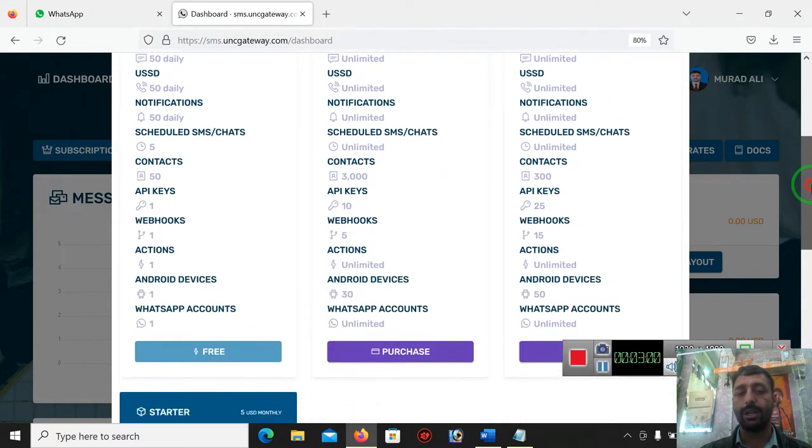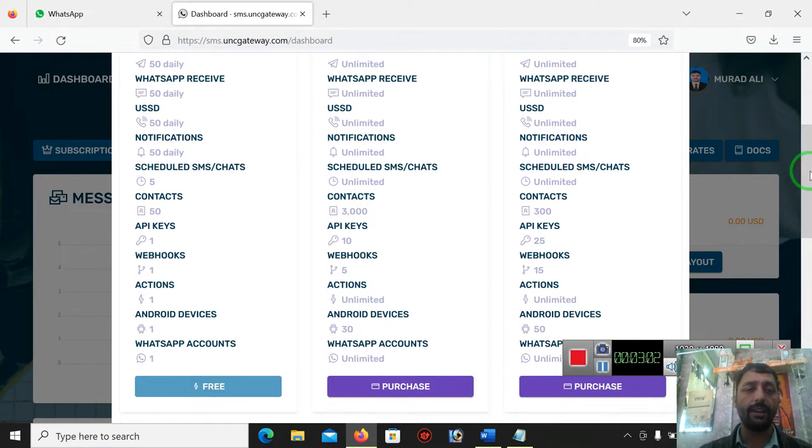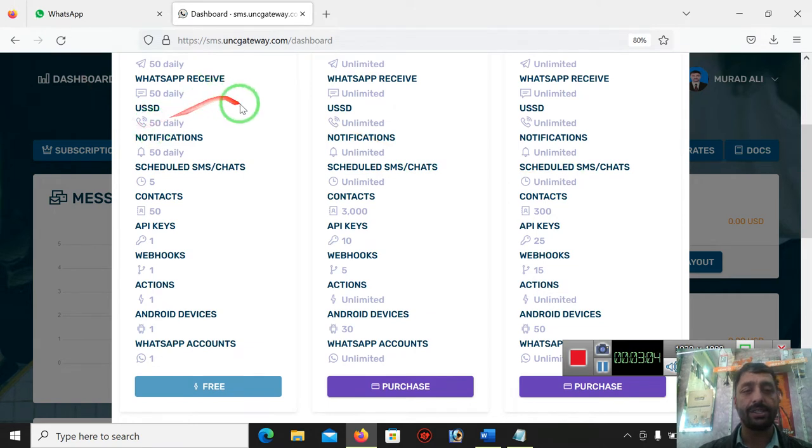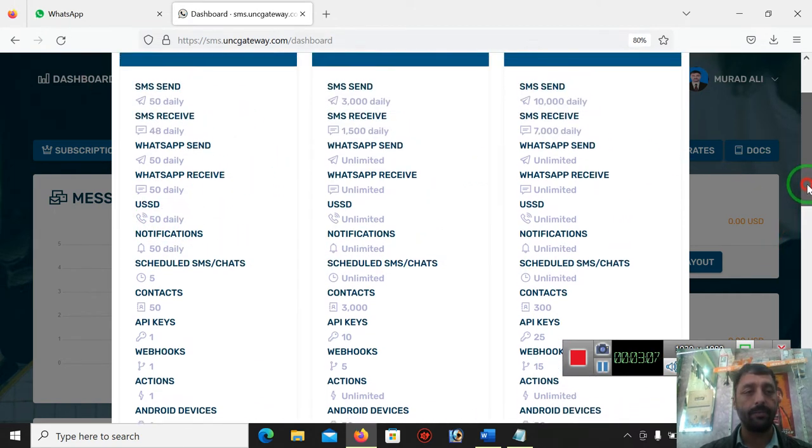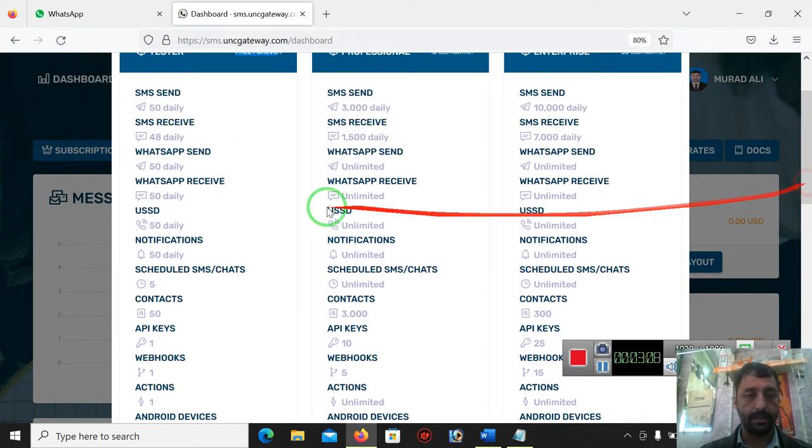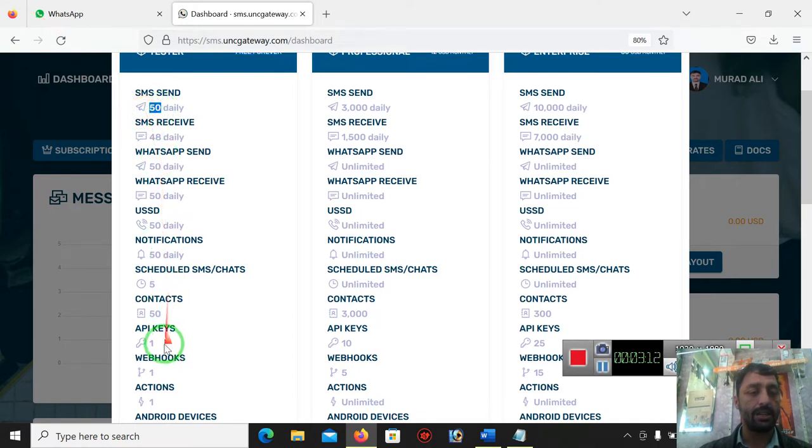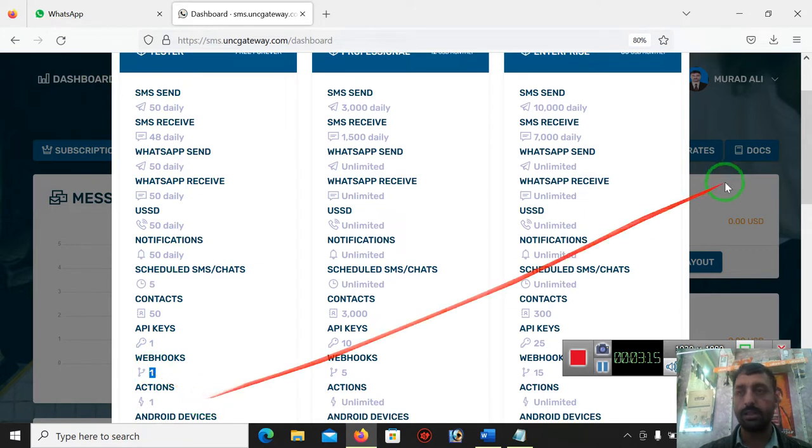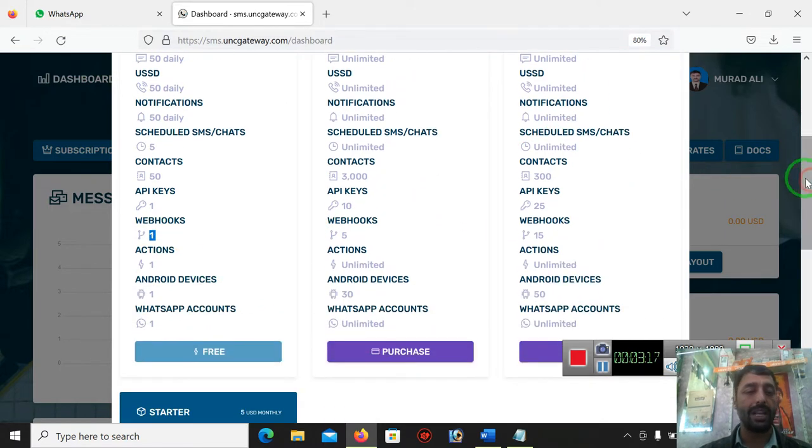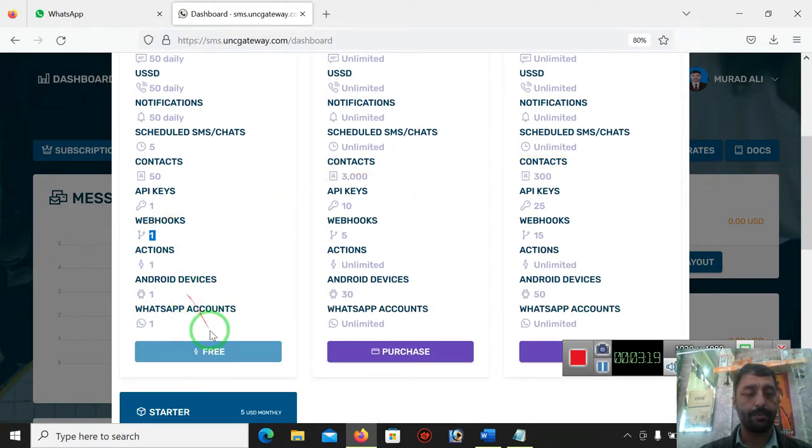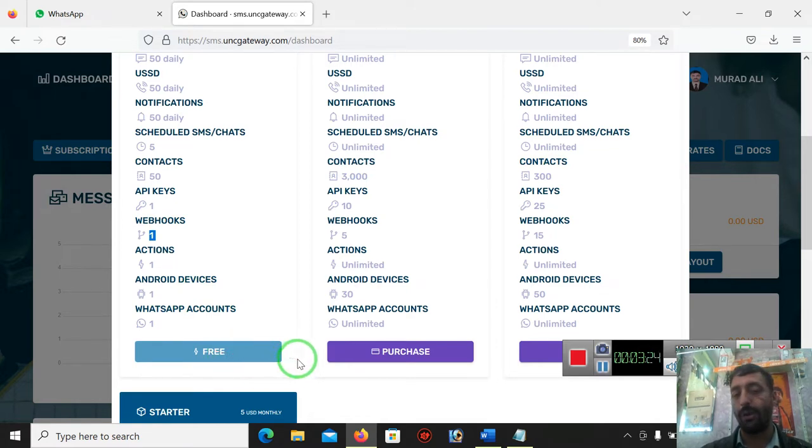It will be free and have the limitations of 50 SMS per day. Yes, daily 50 SMS package, and one API, one webhook, and one action for test purpose, because it is free and anybody can subscribe it by default when you have validated your package and it's ended, your package will automatically convert to tester.